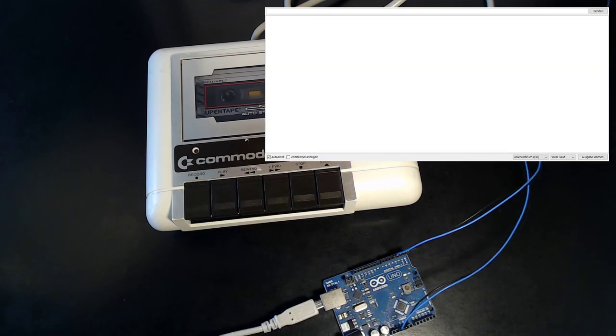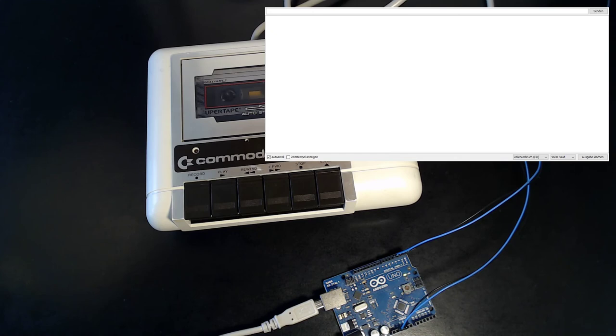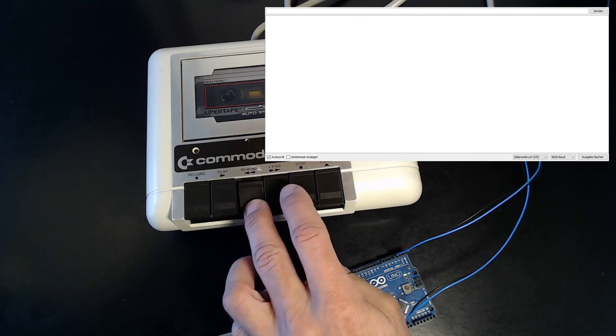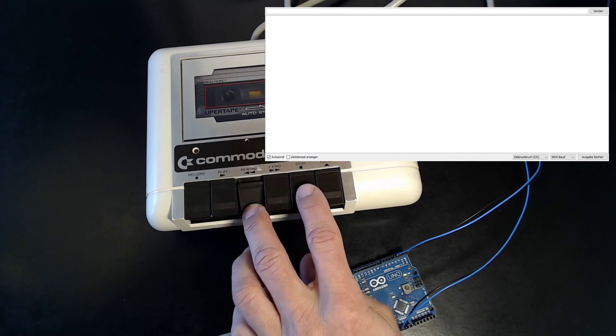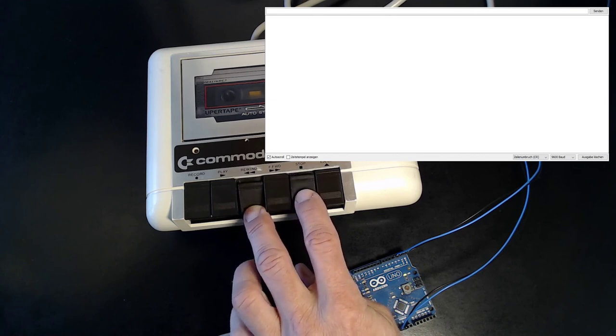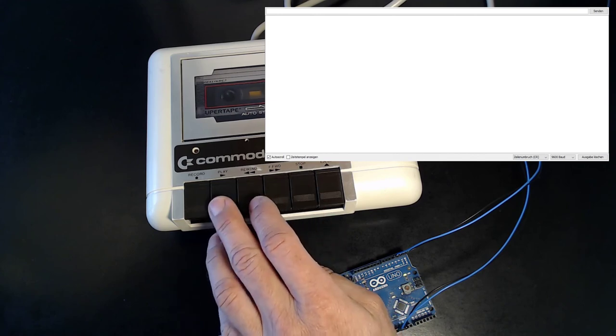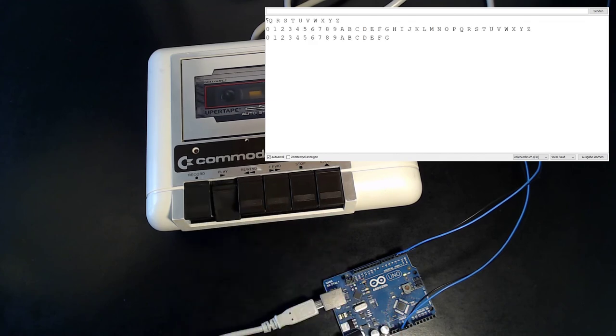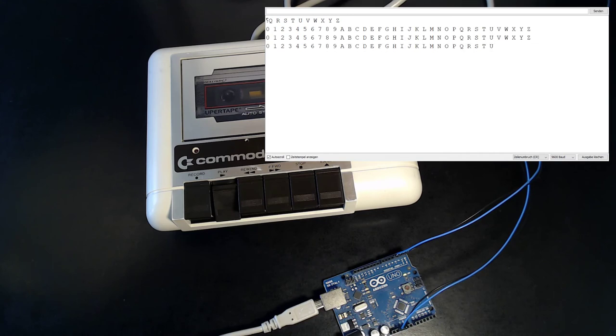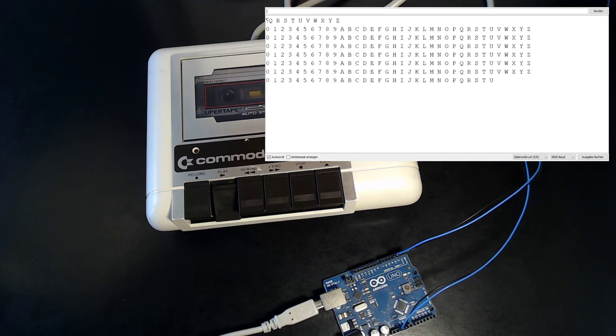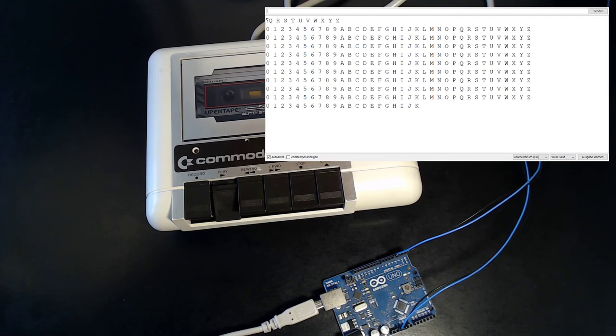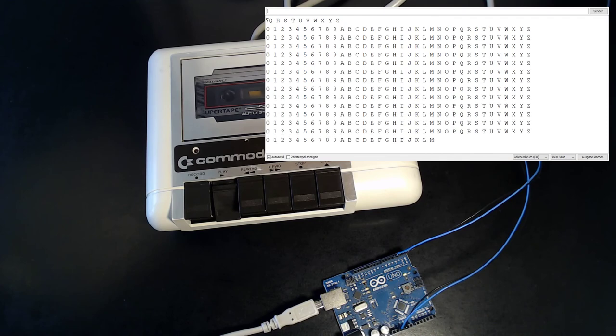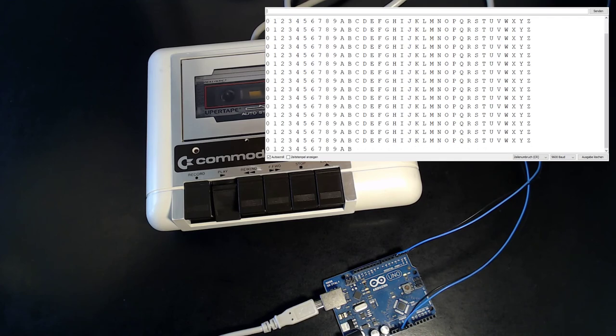Now, let's rewind and use our reading sketch to read back the data we have just written onto the magnetic tape. I've brought up a little terminal window here for you to see the transmitted data. And yeah, as you can see, it's just reading back our little ABC. And it seems to be quite reliable.